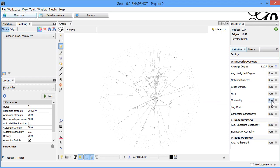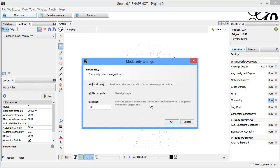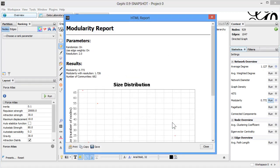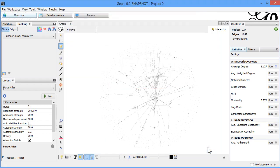After average degree, the second statistic is Modularity, which identifies communities. Running modularity, we set it to create communities based on two or more nodes rather than one, so we can filter out single isolated nodes. This gives us the size distribution based on the modularity number, and we also get the modularity value itself.